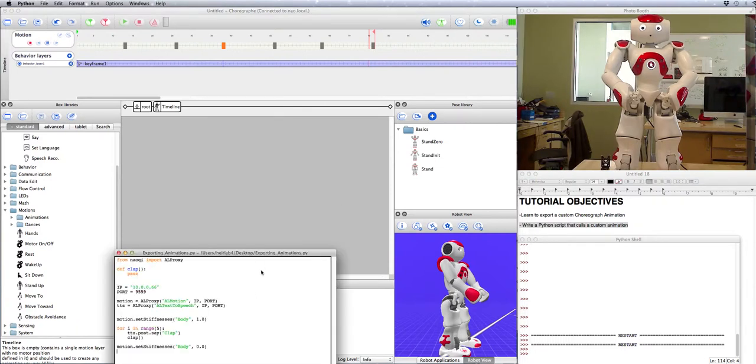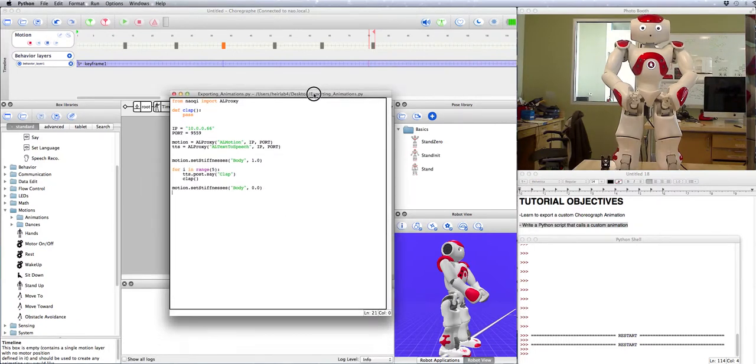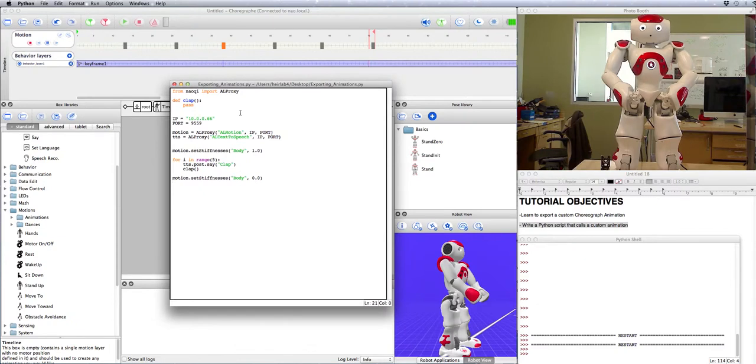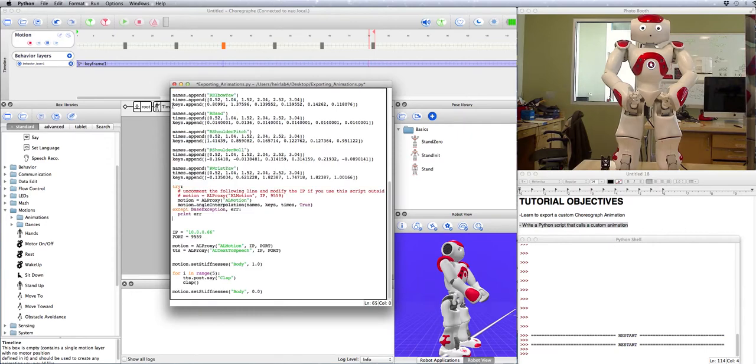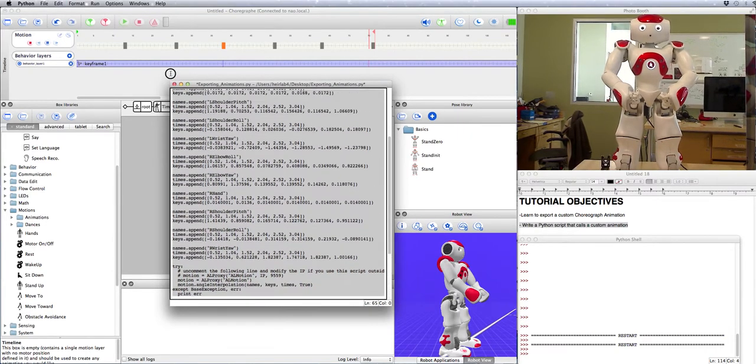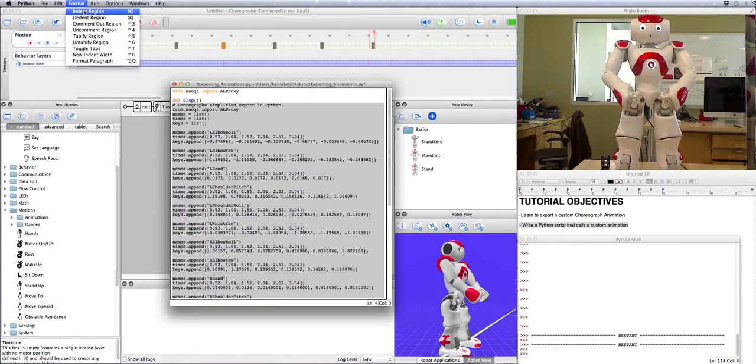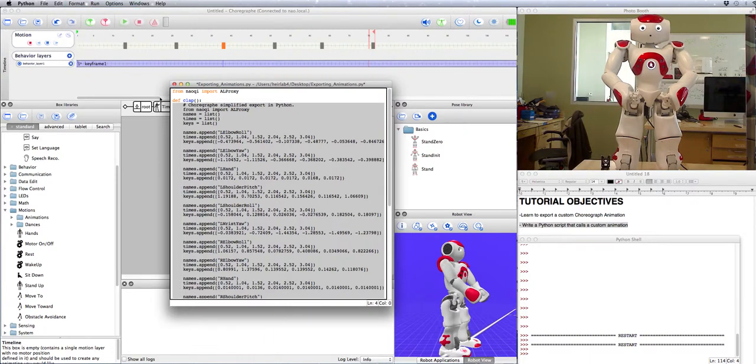So now what we can do is go back to our Python script and paste that into the function. One thing to keep in mind with Python is that it needs to be indented properly, and all of this is not indented. So we need to format and indent that region so that it thinks that it's part of the clap function.